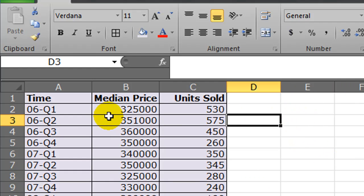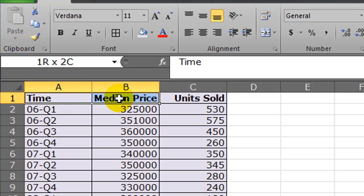So what I'm going to do is select the data first. And that's one of the most important steps before you create most charts — selecting the appropriate data. You just have to ask yourself, what data do I want in the chart? Well, I want time and median price, the labels.